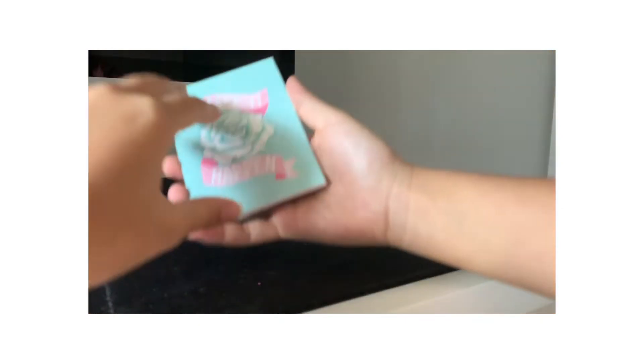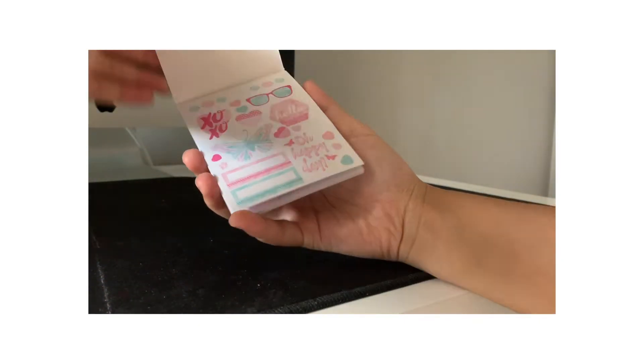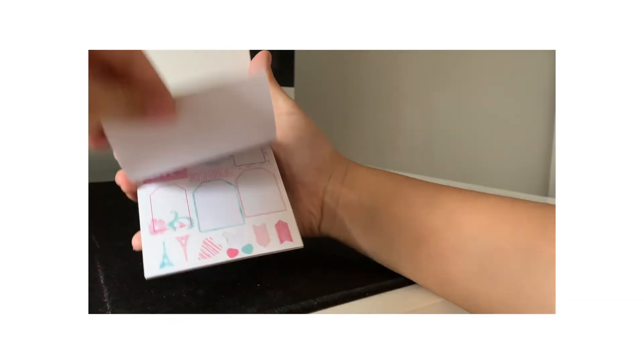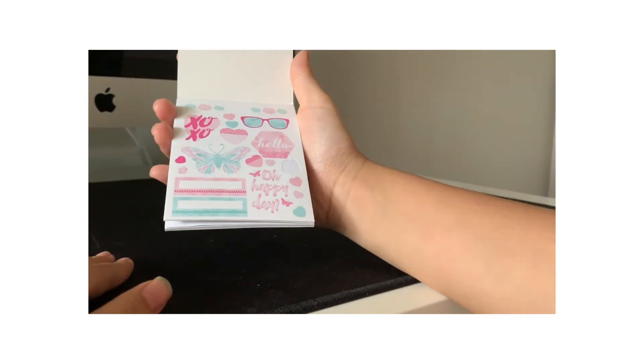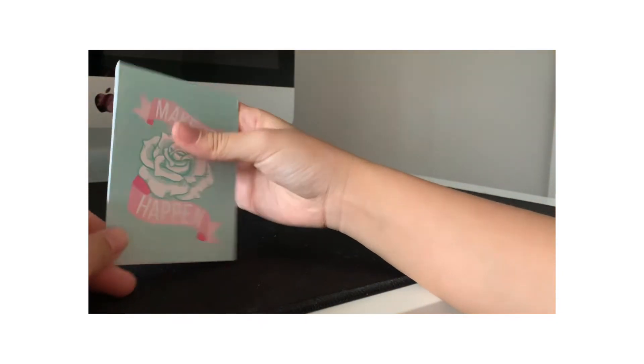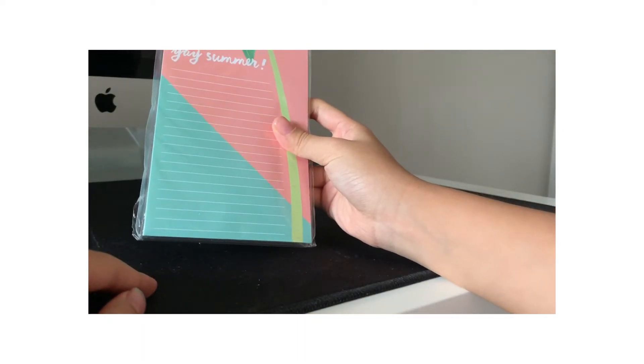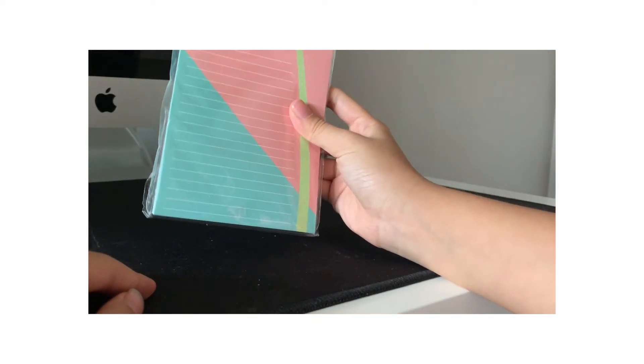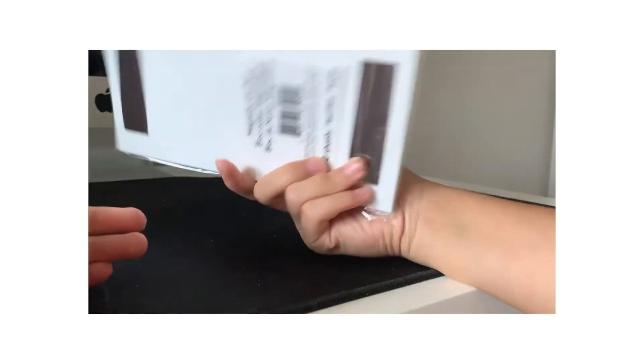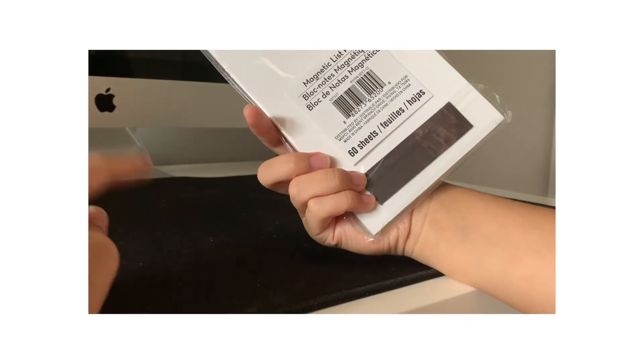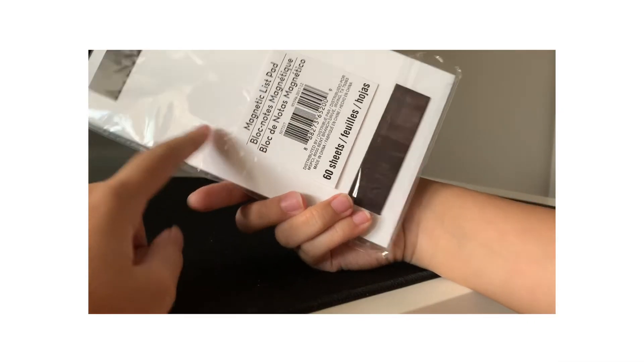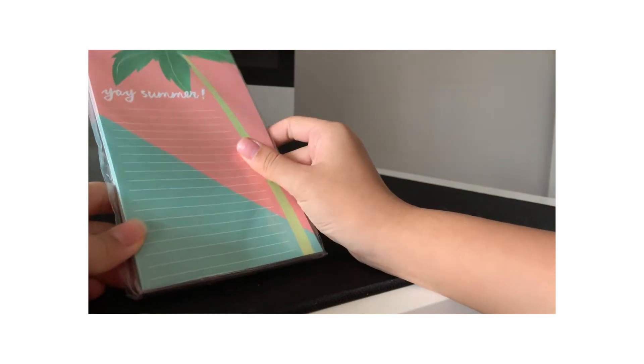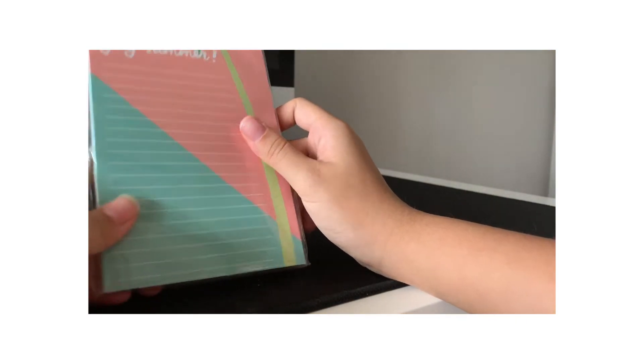I also got these stickers. So these are from like those sticker planners. And I did already use them. I just like using these in my journal. I also got these sticky notes. It just says 'yay summer'. And I haven't opened these ones. So this one I haven't opened. But it's like a magnetic wrist pad. And I just like the colors of it. It looks really nice.